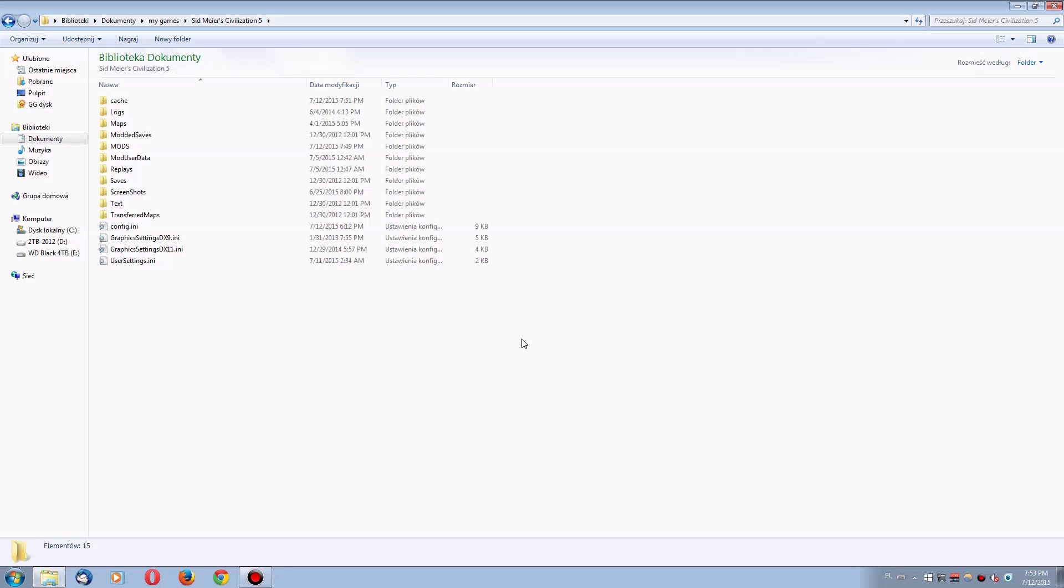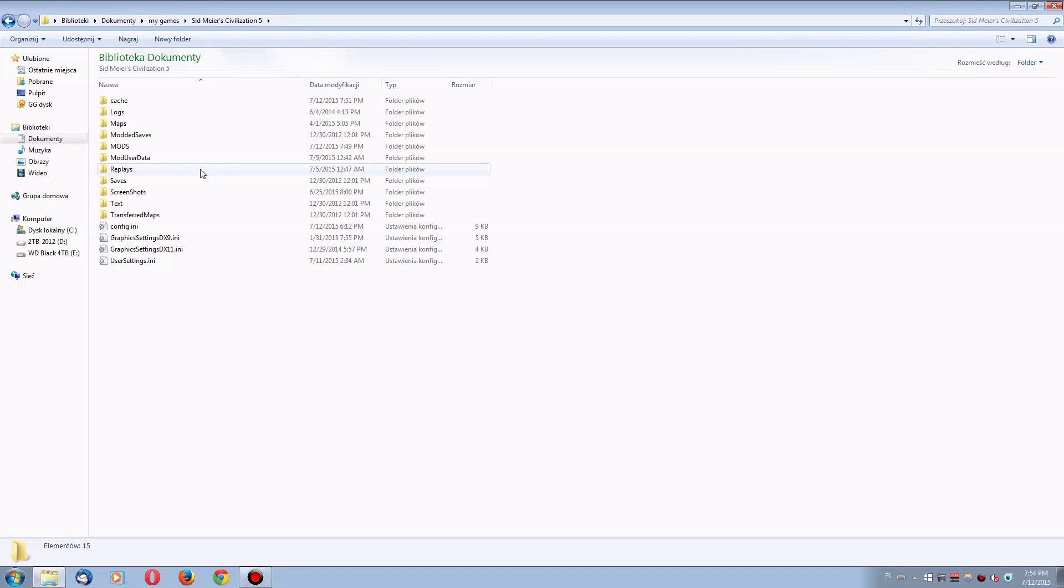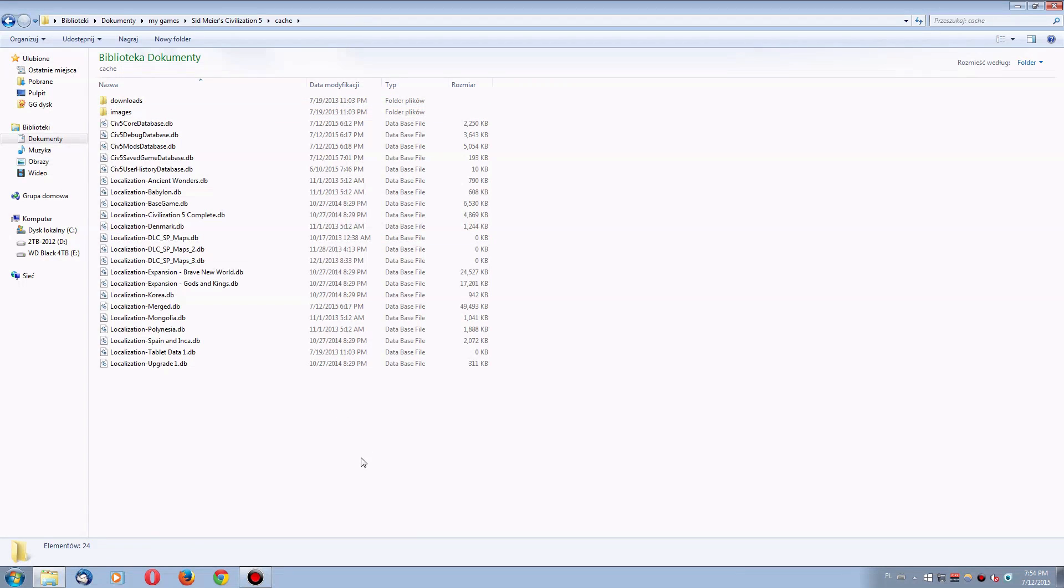Let's start from the second problem, the Steam Workshop problem, because that's very easy and quick to fix. You need to go into this folder, Documents, My Games, Sid Meier's Civilization 5, and then you need to go into the Cache folder.